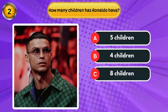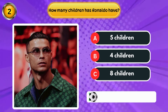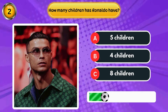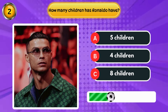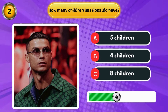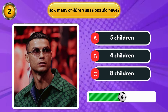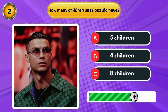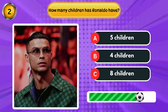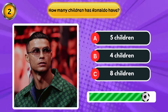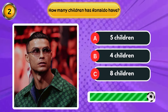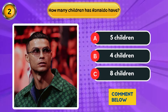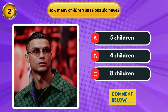How many children does Ronaldo have? If you know, comment below and let me know.